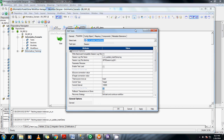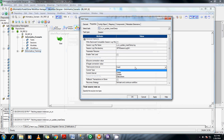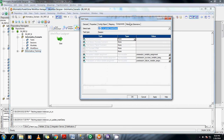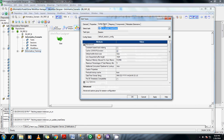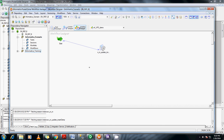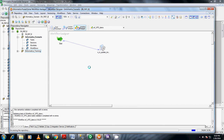One more thing to note here is in the update center, treat source rows as 'data driven'. Because once you have given this data driven option, the session while running takes what needs to be done — whether to insert, update, or delete — based on the update strategy transformation. So I am going to give this data driven option here. Once that is done, apply and OK, connect them through the connector, and save it to the repository before running.